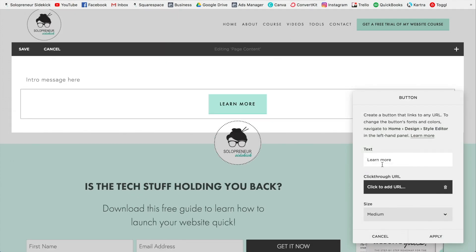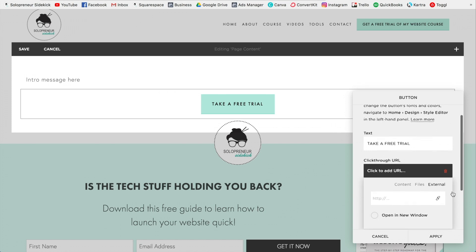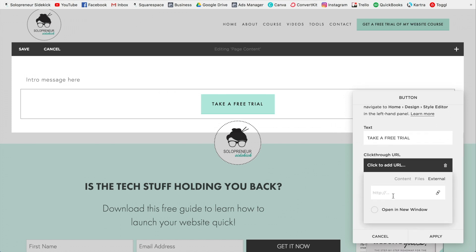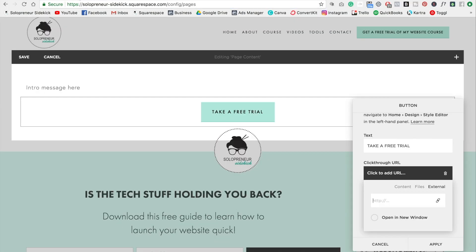And let's say that I wanted people to take a free trial of my course. So I would go take a free trial, for example. And then all you need to know is the link of that page. And you're going to click on Click Through URL and just paste that link in here. So I'm going to go and grab the link for my free trial. Then I'm going to go back into my page and just paste that link in here.